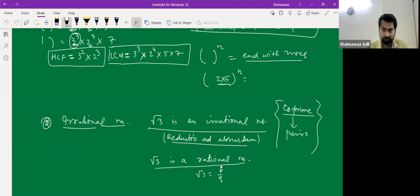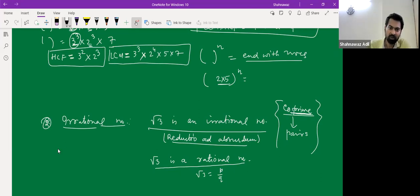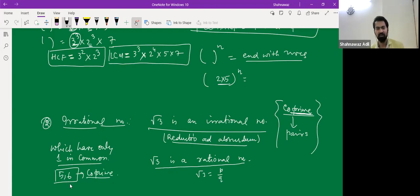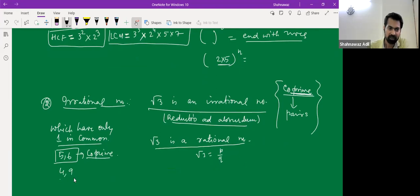Co-prime does not mean both numbers are prime — the word is misleading. Co-prime numbers are those which have only 1 as their common factor. For instance, 5 and 6 are co-prime — 6 is not prime, but 5 and 6 share only the factor 1. Similarly, 4 and 9 are co-prime since dividing one by the other leaves only 1 as the common factor.